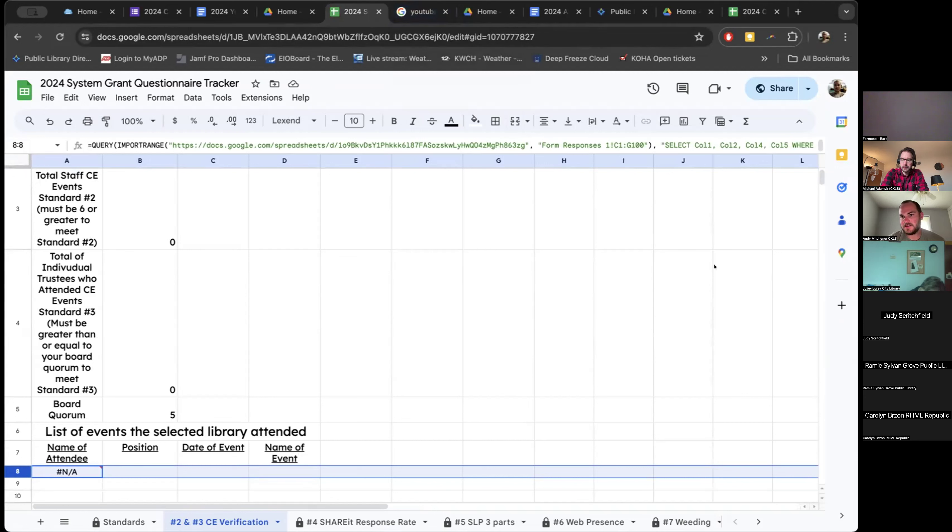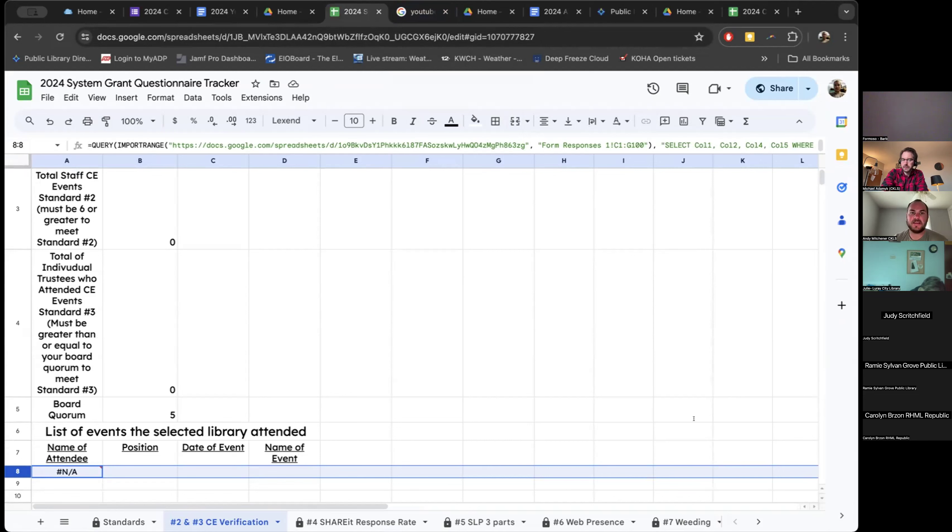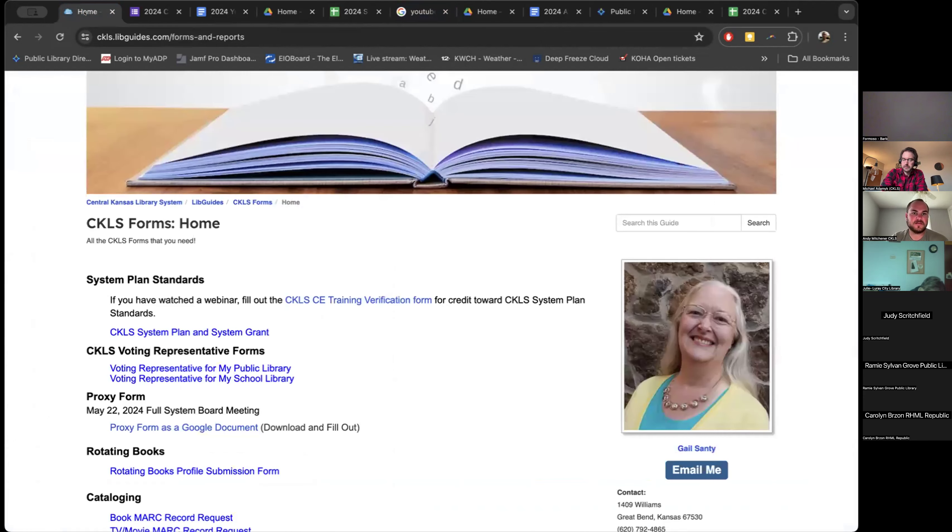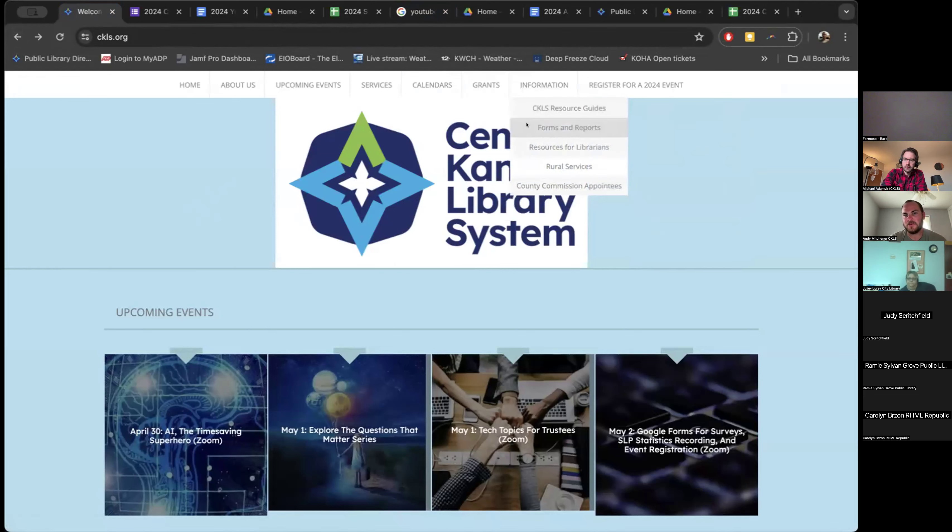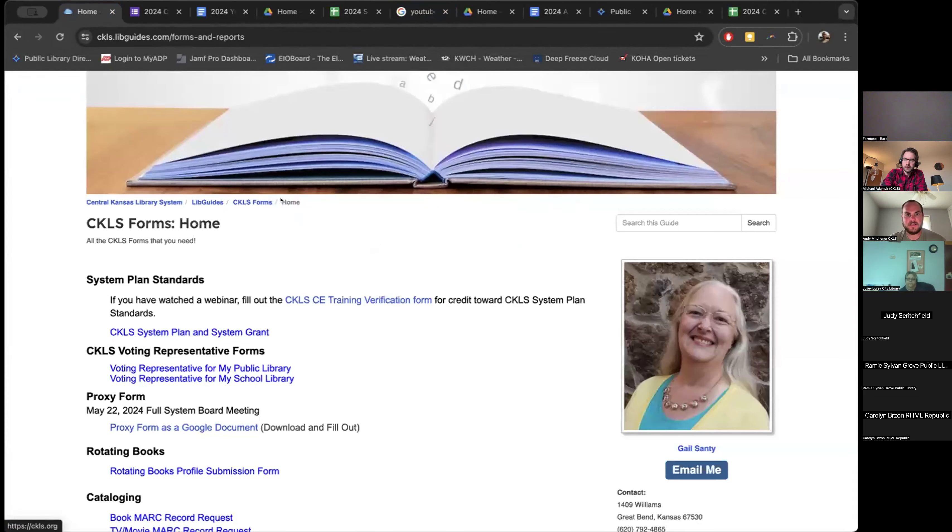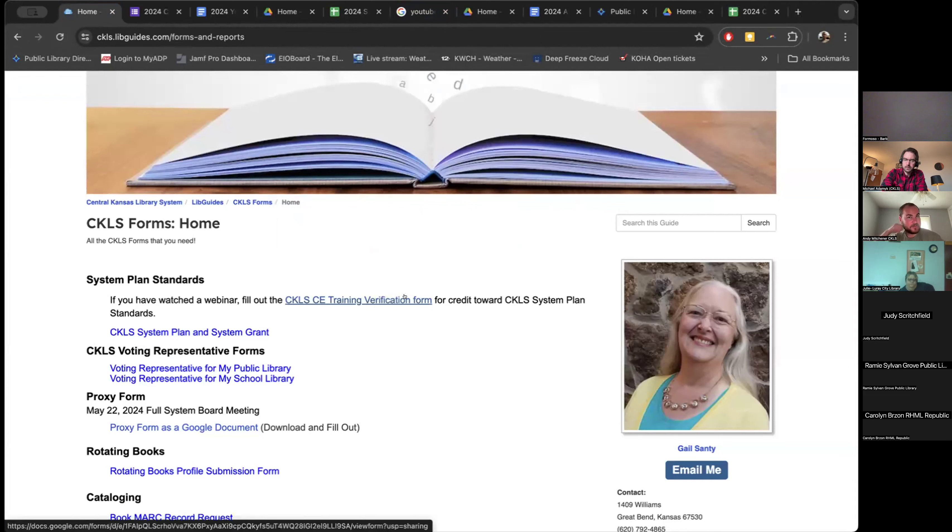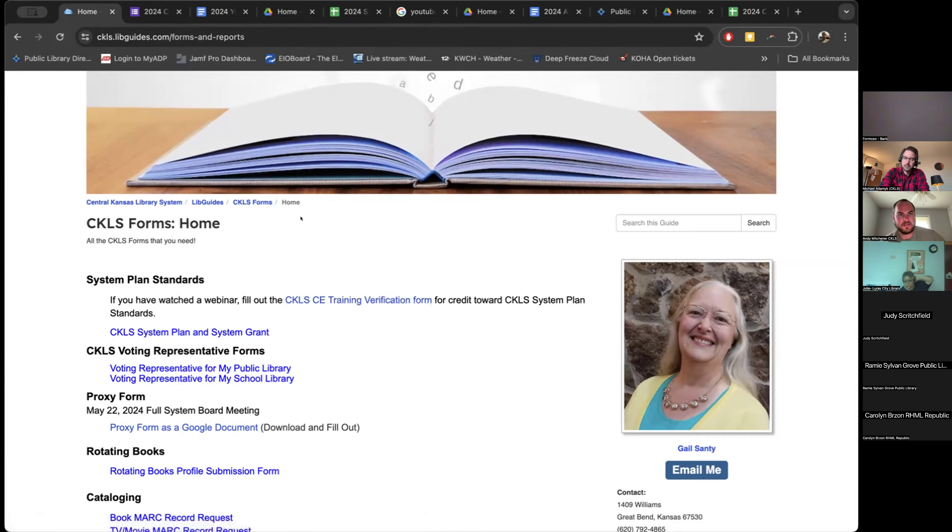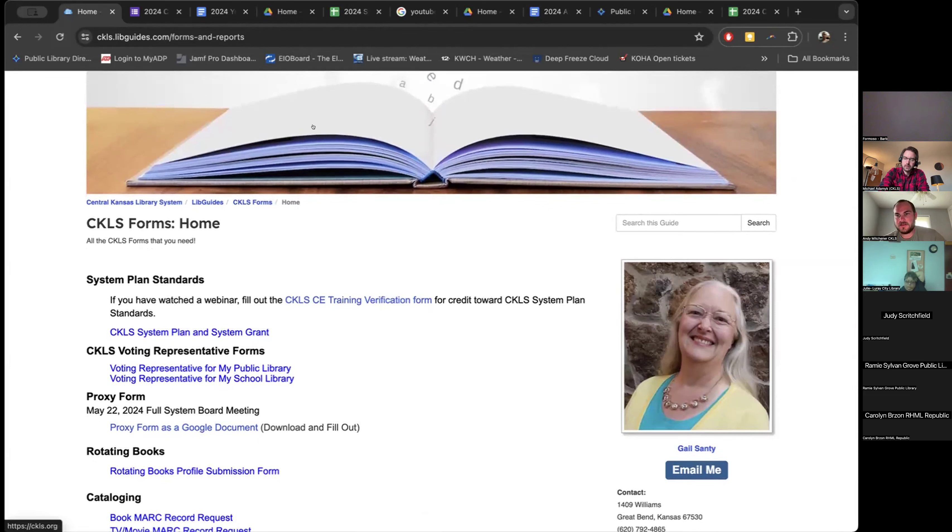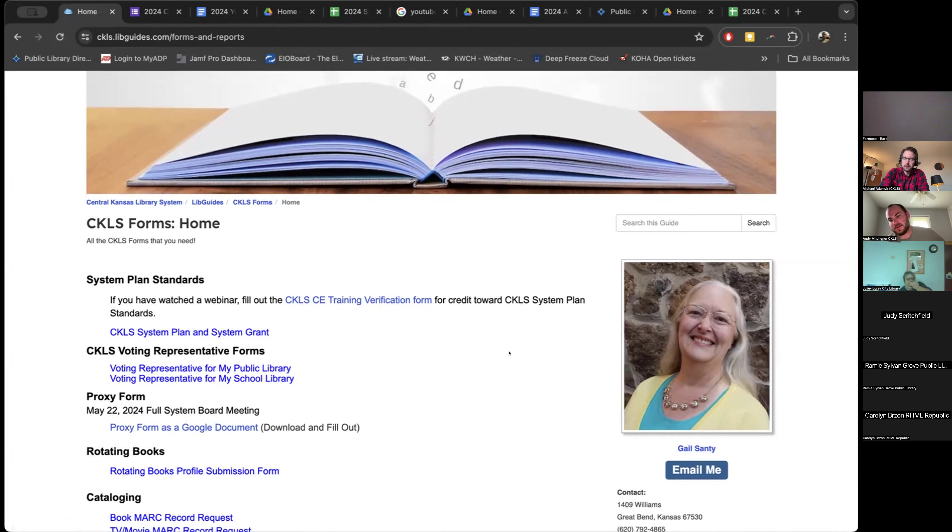Any questions on this? This is live right now, so they can start doing this. Yeah, the form is live. To get to the form again is to go to the ckls.org homepage, information, forms and reports, and the CKLS CE training verification form. We have it in a couple other places, but the one on the trustee libguides has not been updated yet. So don't use that one. Use the one that's under forms and reports.